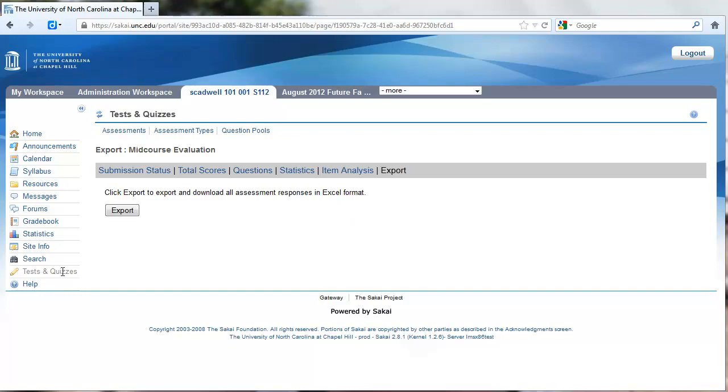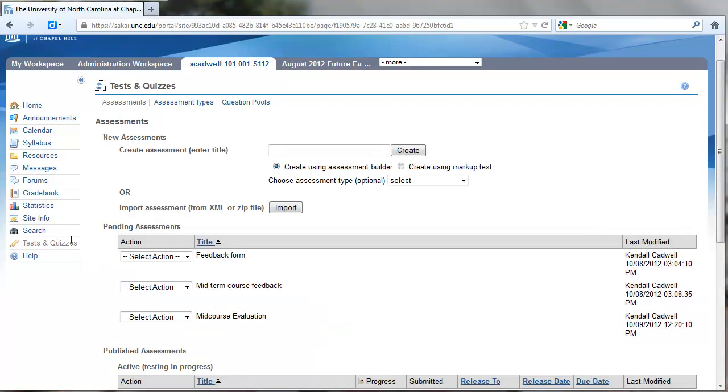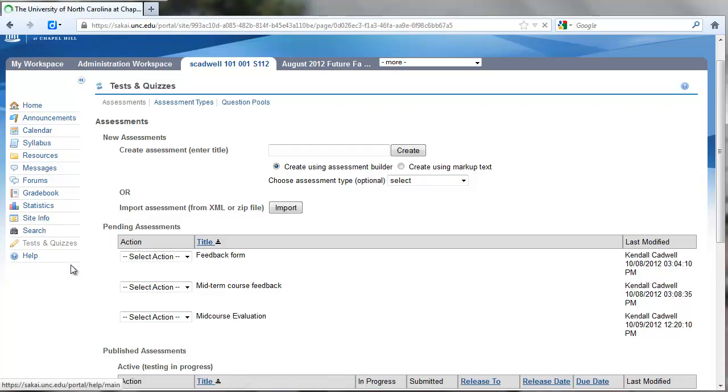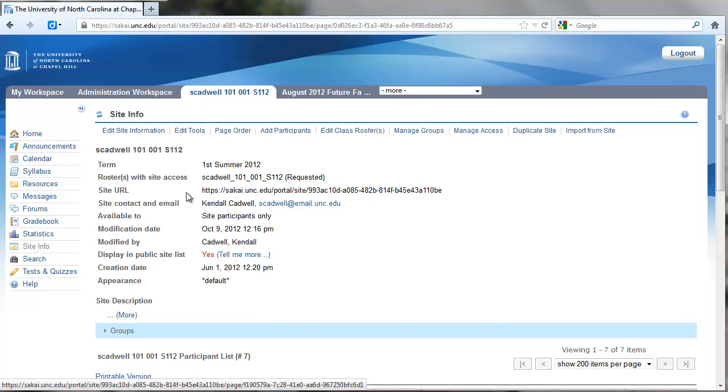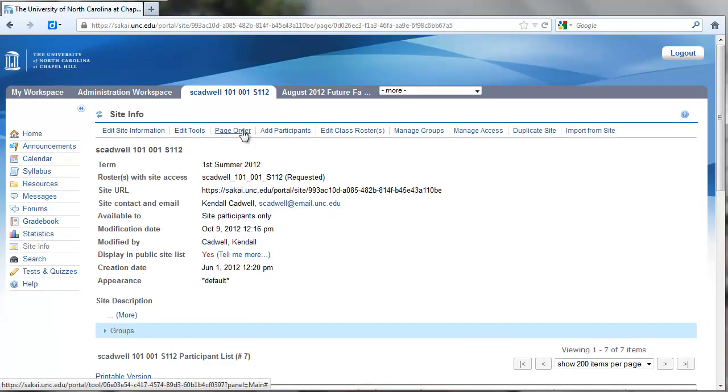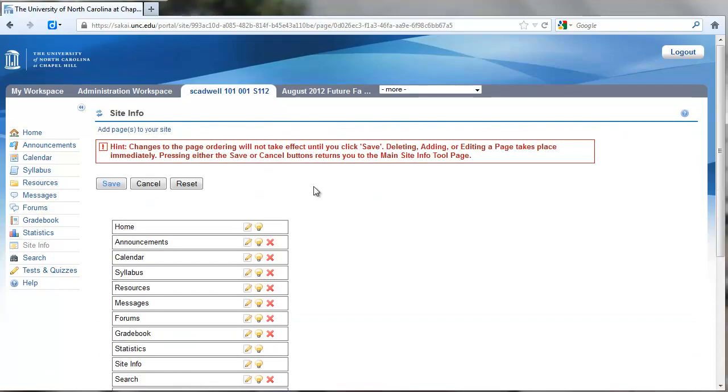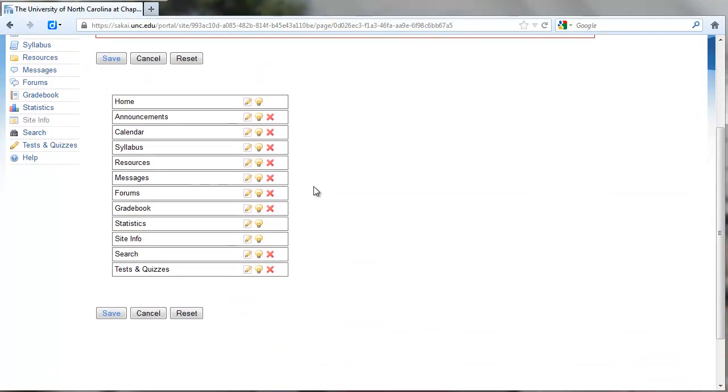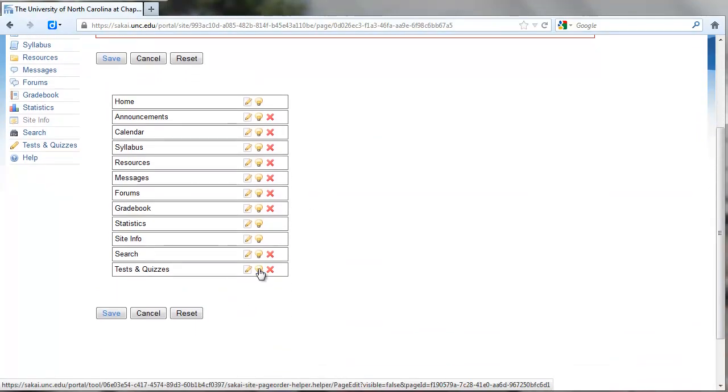If all you're going to use Tests and Quizzes for is to create anonymous surveys, you can also just hide this from students, because they're probably going to be confused. They're going to click on it, and they're not going to see anything listed under Tests and Quizzes. What we can do to hide this from the menu is go to Site Information and Page Order.